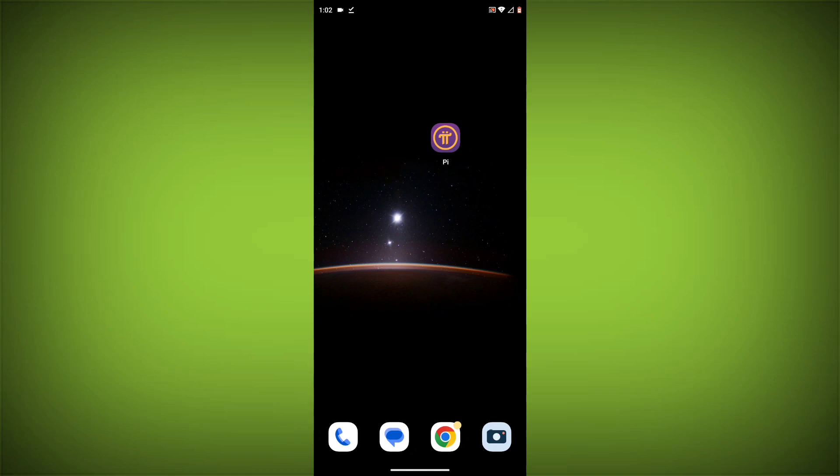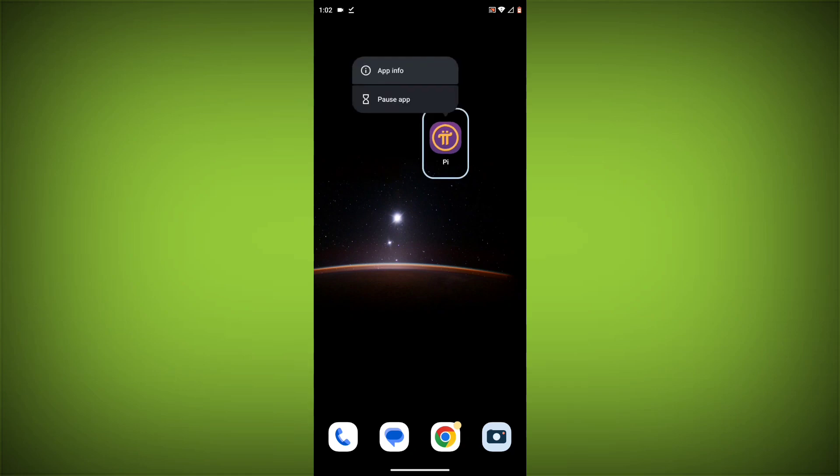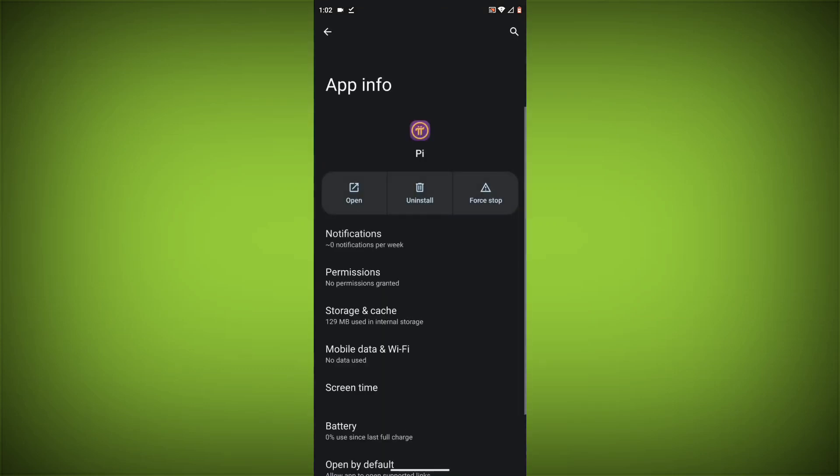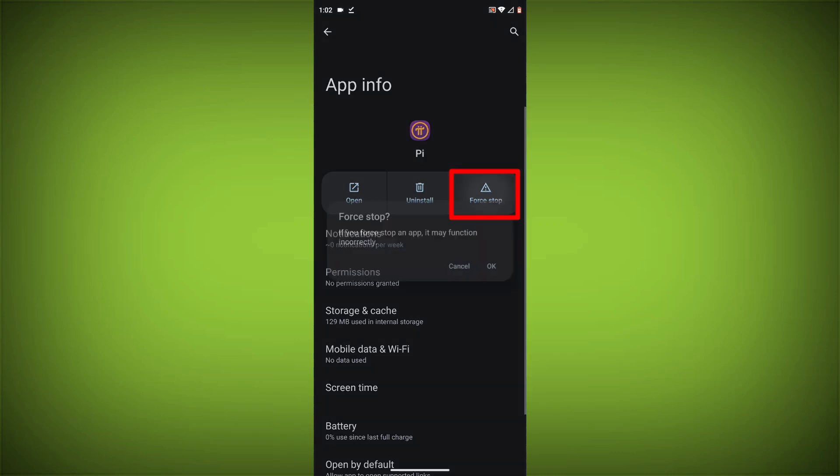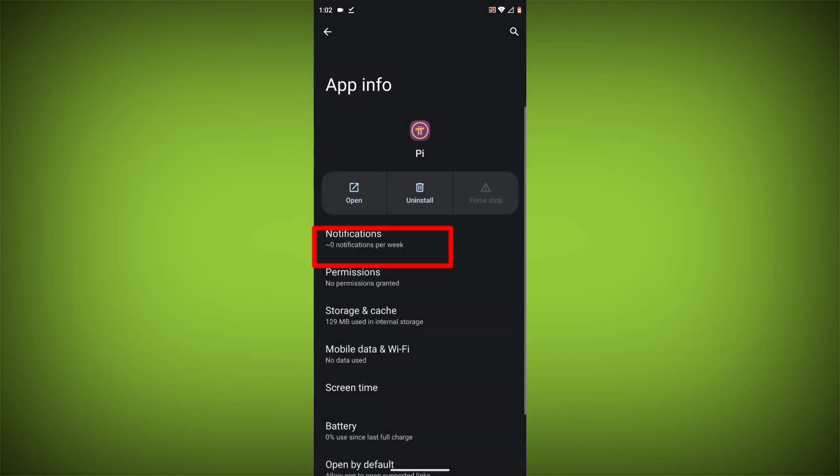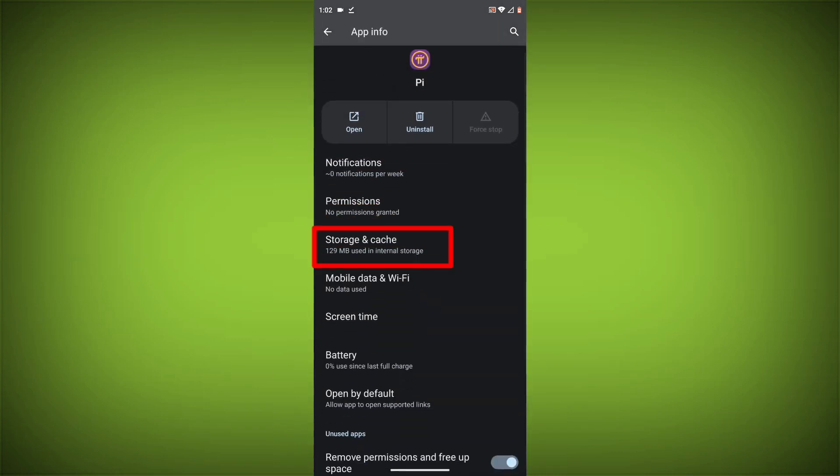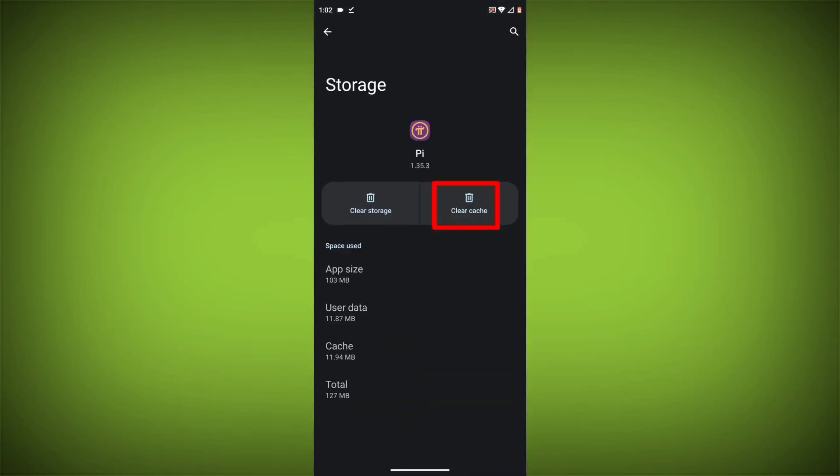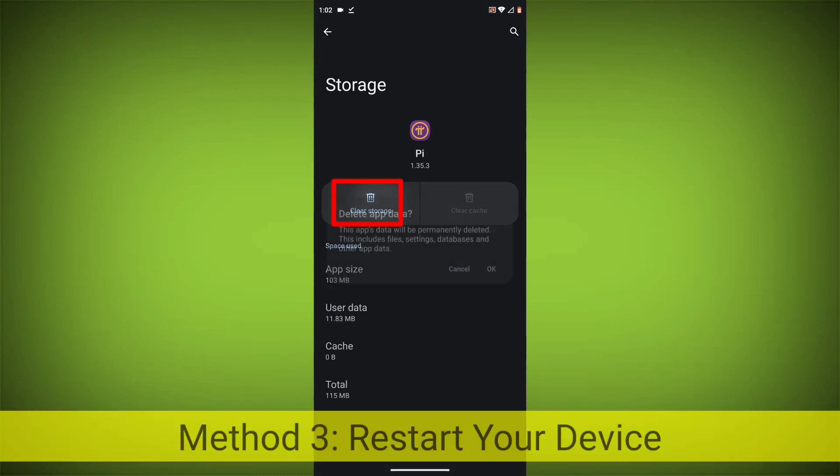To clear the app cache and data, long press on the Pi network app, then click on app info. Click force stop, then go to storage and cache. Click clear cache, then clear storage.